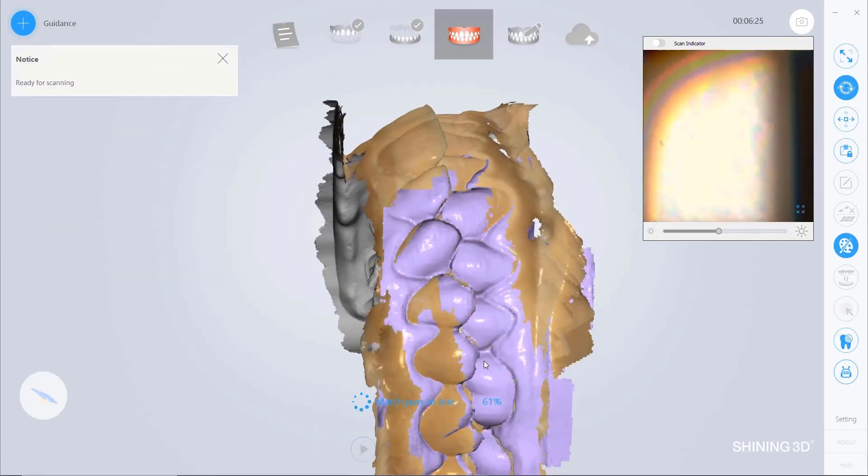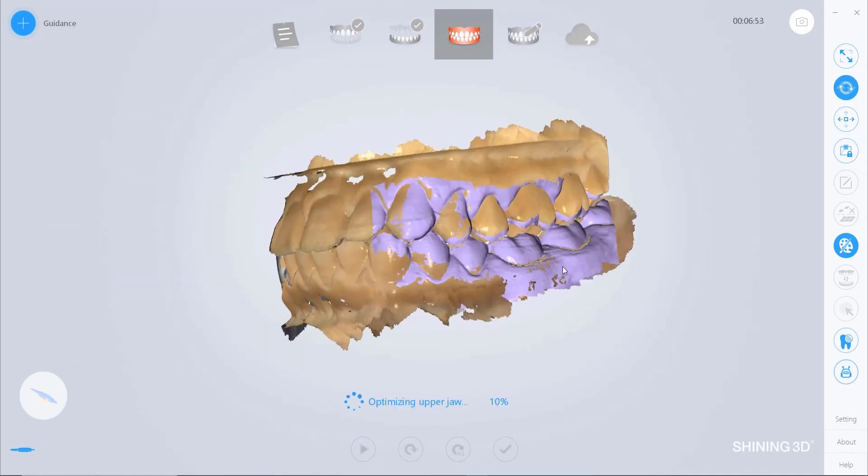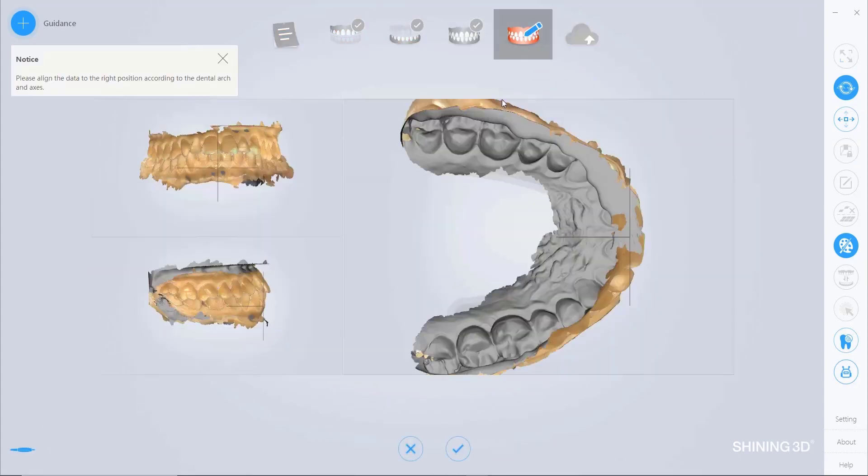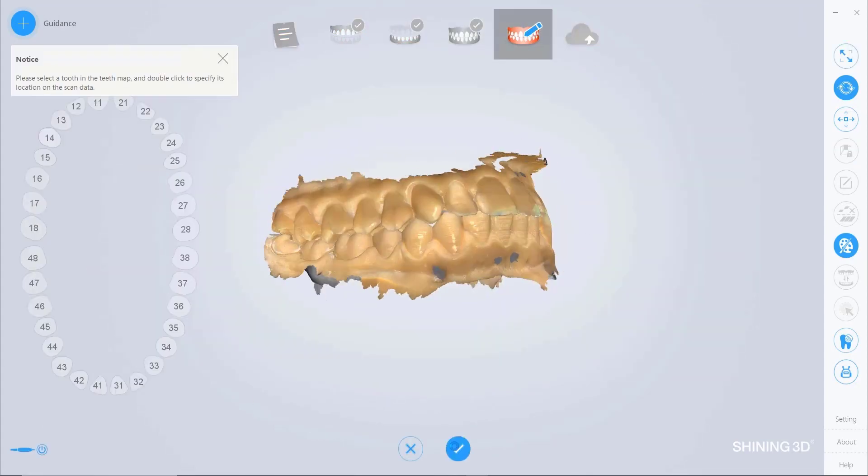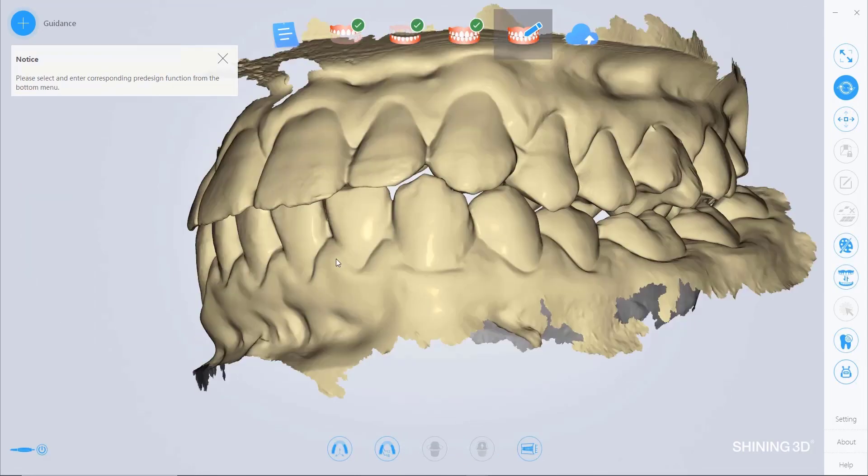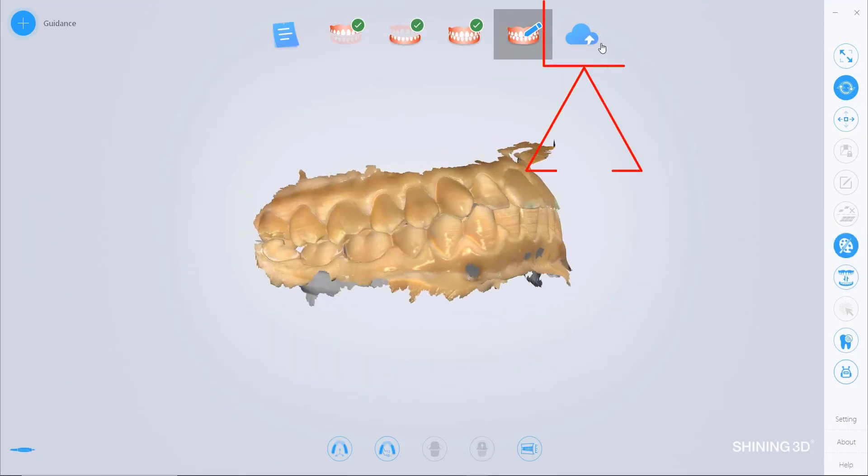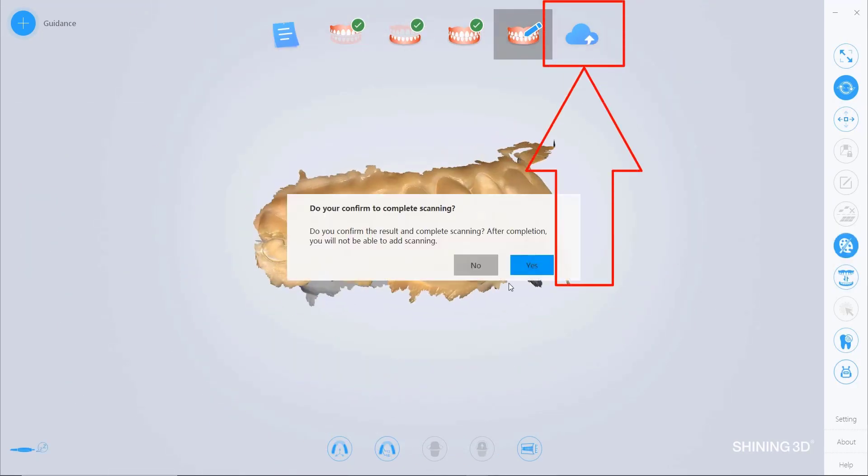Once completed the acquisition phase and registered the arch in occlusion, pressing the cloud button we can load our STL, OBJ, and definition page files in the cloud.